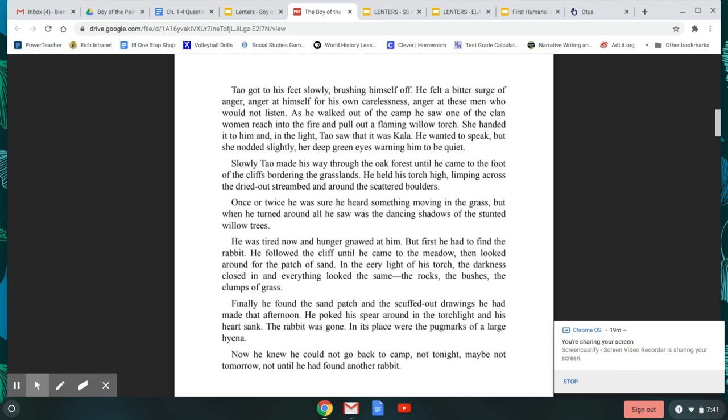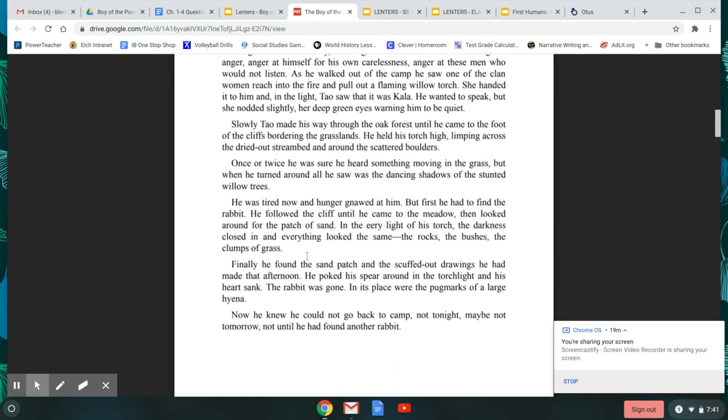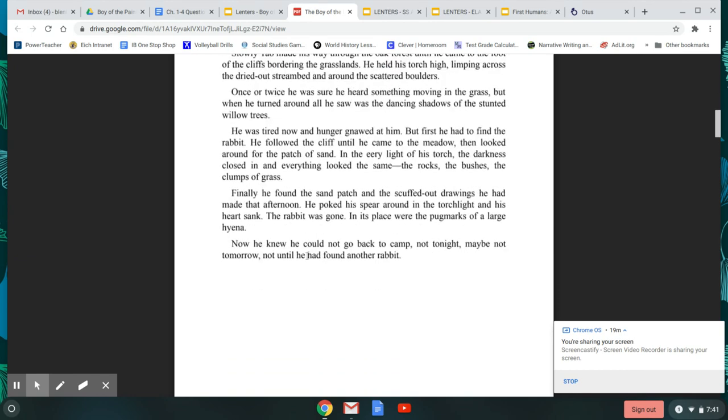Tao slowly made his way through the oak forest until he came to the foot of the cliffs bordering the grasslands. He held his torch high, limping across the dried-out stream bed and across the scattered boulders. Once or twice he was sure he heard something moving in the grass, but when he turned around, all he saw was the dancing shadows of the stunted willow trees.